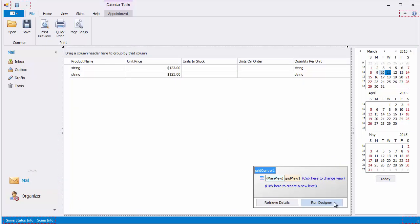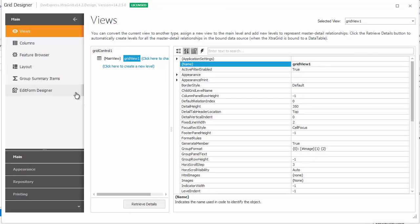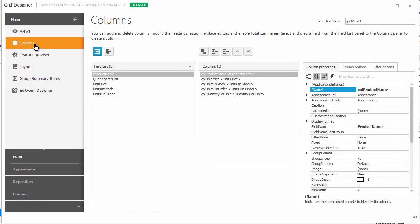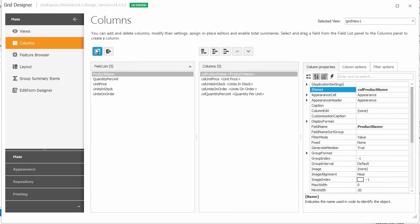To add or remove columns, use the grid designer. Switch to the columns tab to see two lists. The list on the left-hand side displays data fields available in the bound data source, and you can toggle the list's visibility. The list on the right-hand side is the grid view's current column collection.